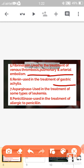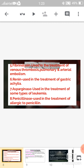The sixth enzyme is renin, which is again used for the same purpose as pepsin — treatment of gastric atony. The seventh enzyme is asparaginase, used in the treatment of some types of leukemia. The eighth enzyme is penicillinase, used in the treatment of patients who are allergic to penicillin.